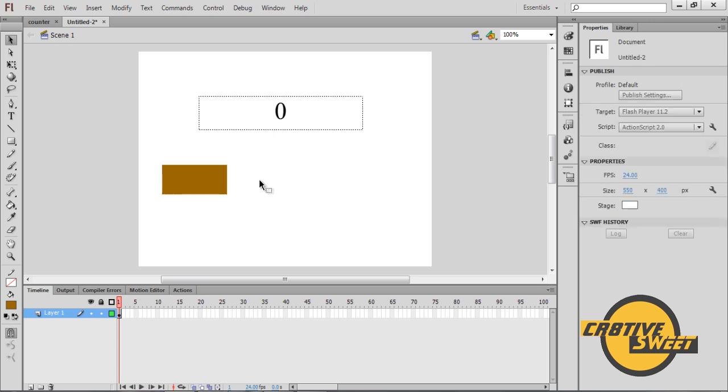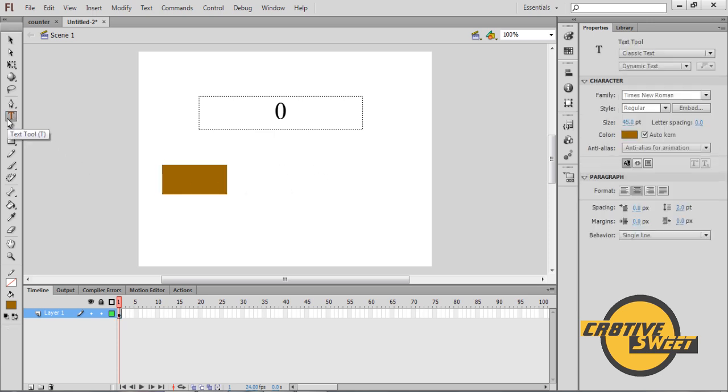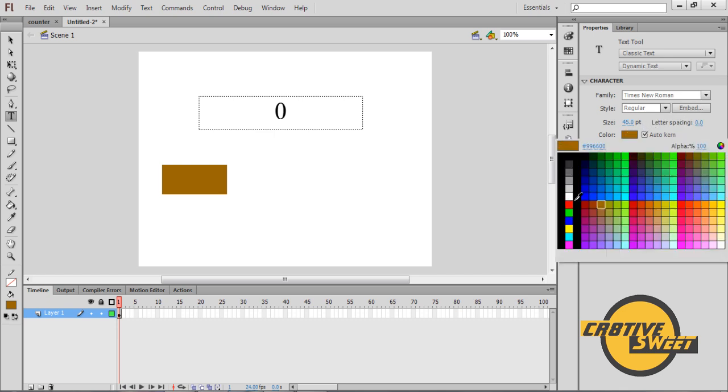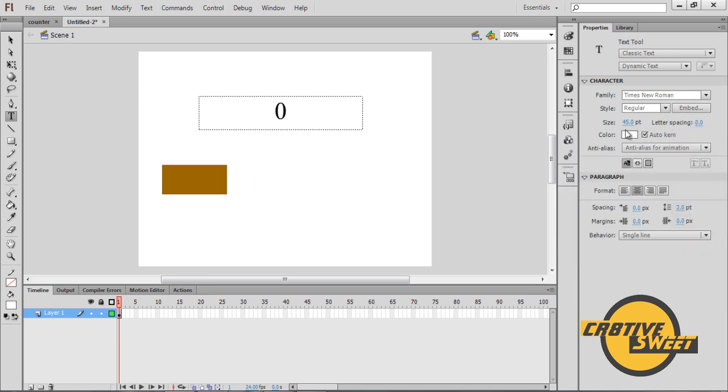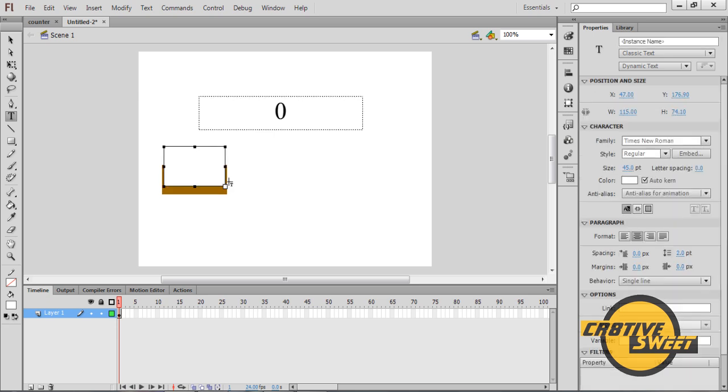And once you've done that I will then go to the text tool. I'll change the color to white so you can see it. And then I'll create the text Press Me.